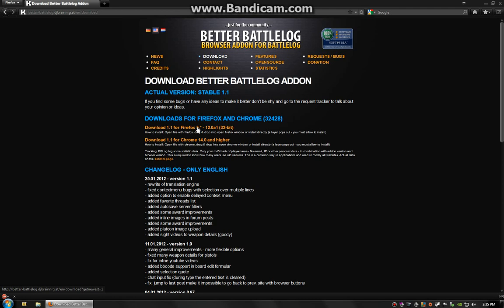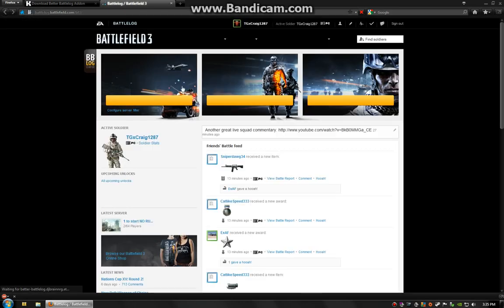So you click on this. For Firefox, it'll pop up asking for your permission to download. I already have downloaded it. So we're going to go to my Battlelog page and see what all has changed.